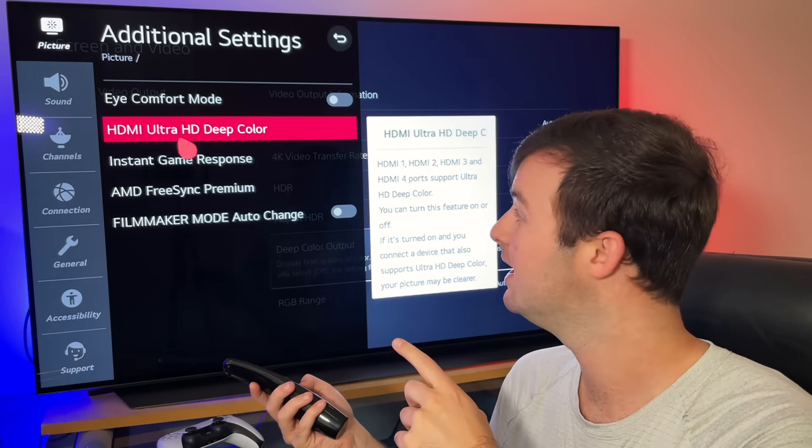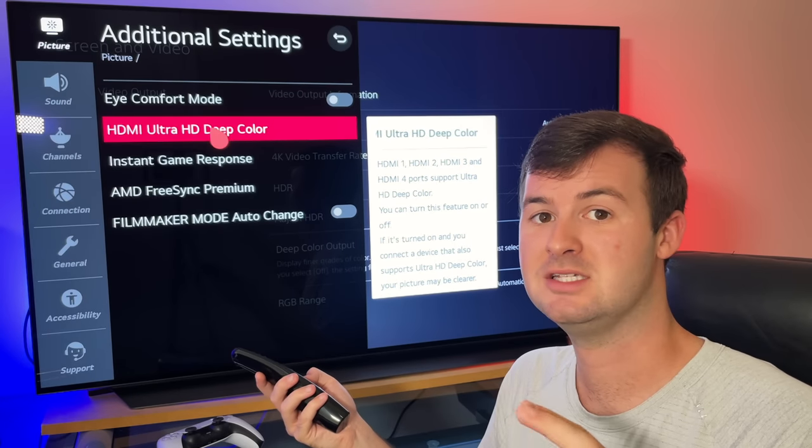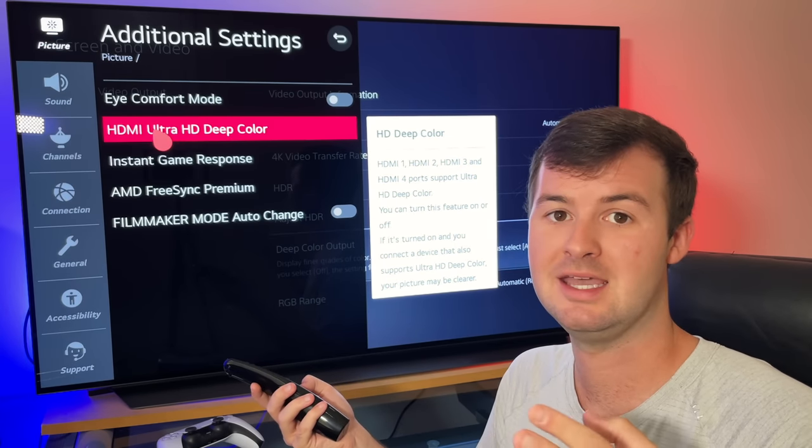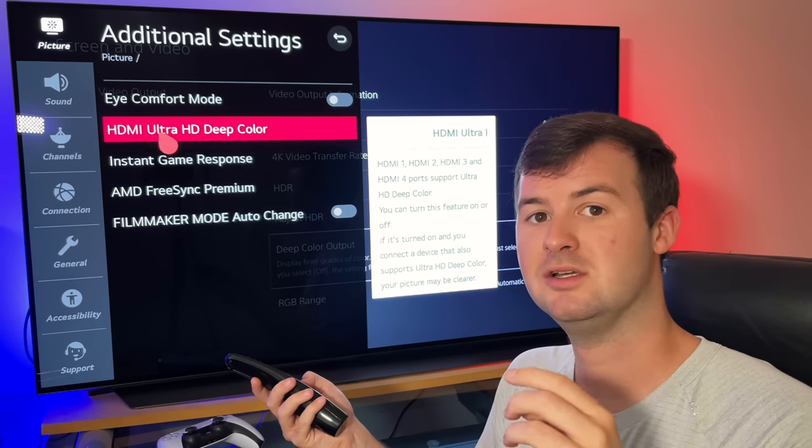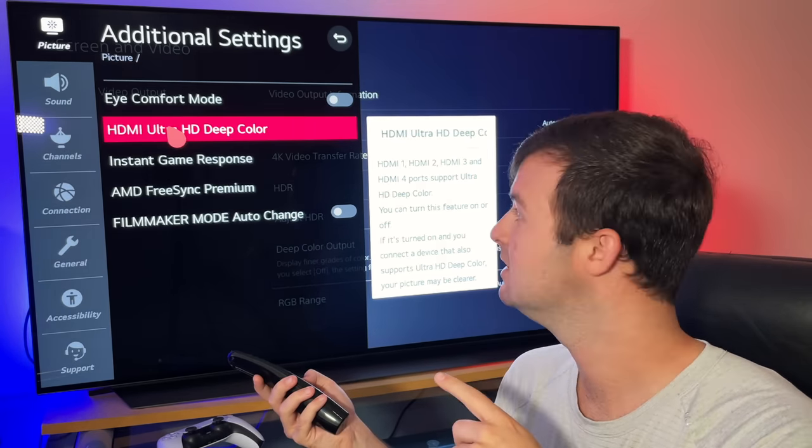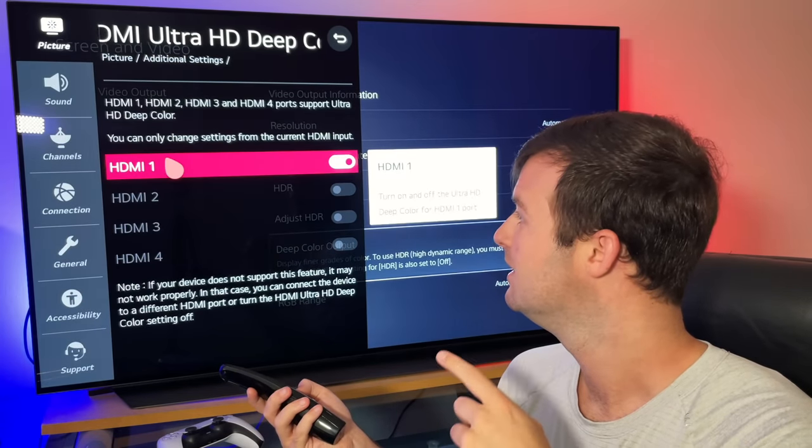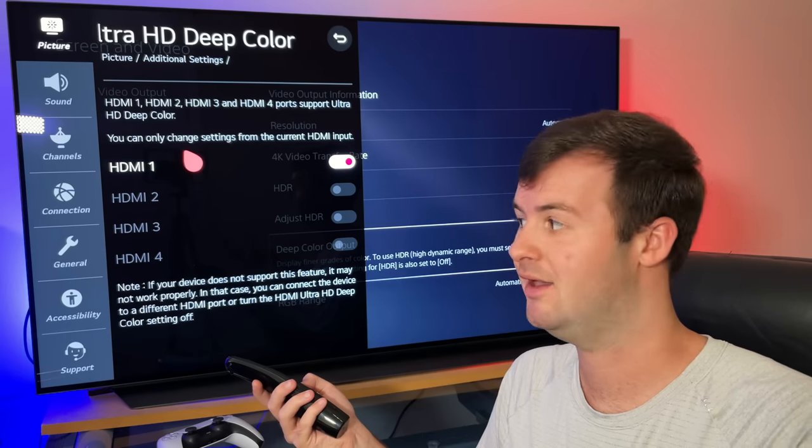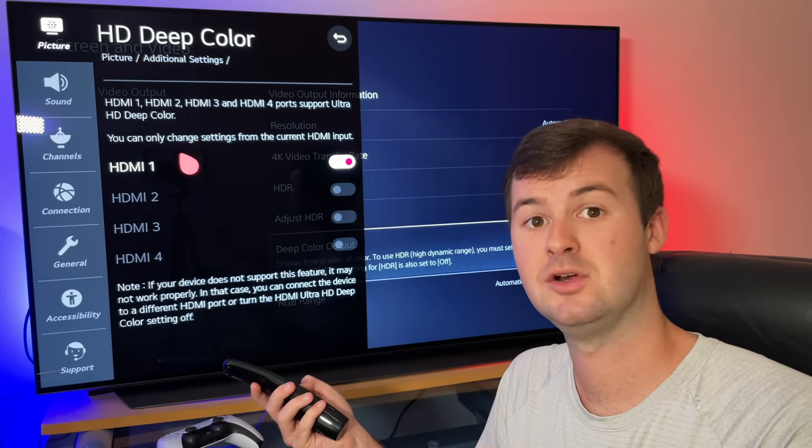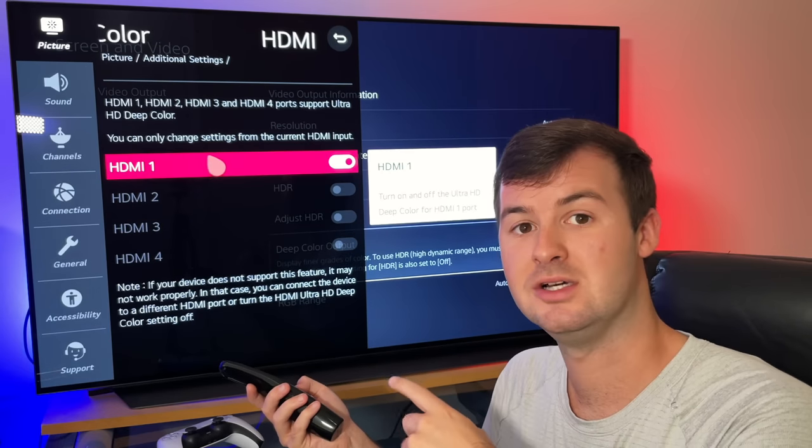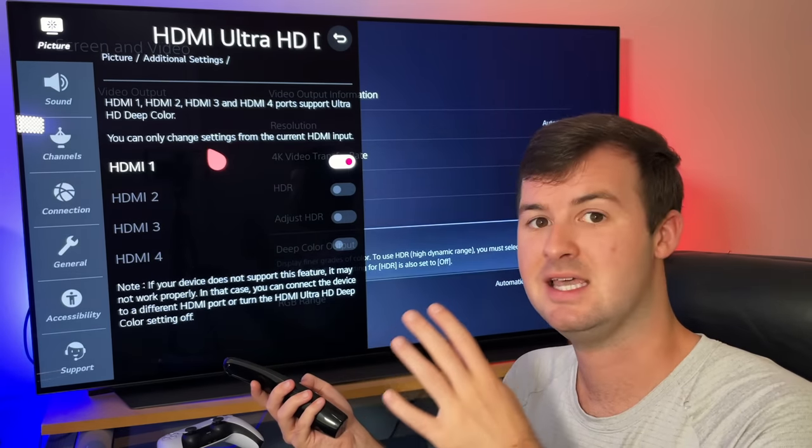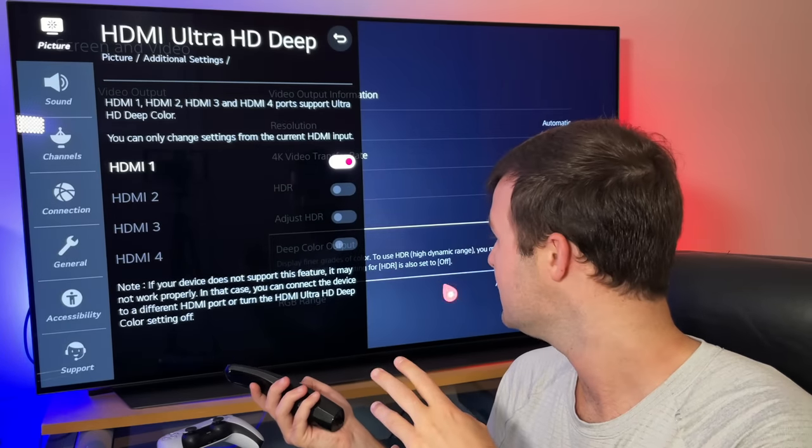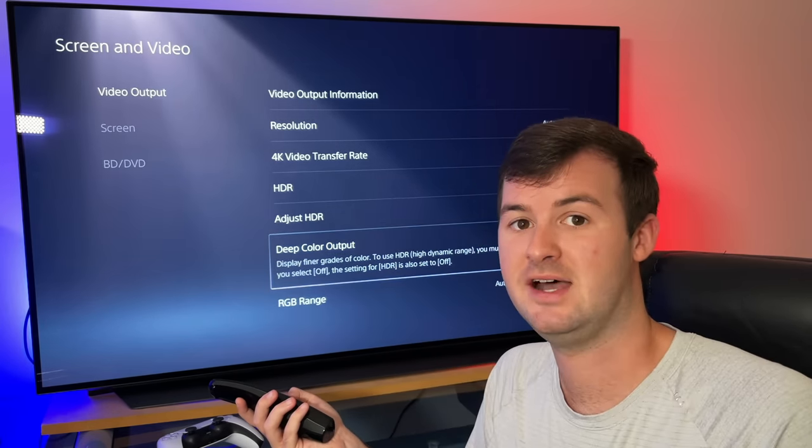The first one being HDMI Ultra HD Deep Color. Other manufacturers have different names for it, like Enhanced Deep Color or Enhanced Mode. So make sure that that name coincides with this option. But if you go into it, you want to confirm that the HDMI input that you have set for your PlayStation 5 currently connected to also matches up that it's on with the Ultra HDMI Deep Color. And what that does is that helps with the depthness of the color that's output by the Deep Color output of the PlayStation 5.